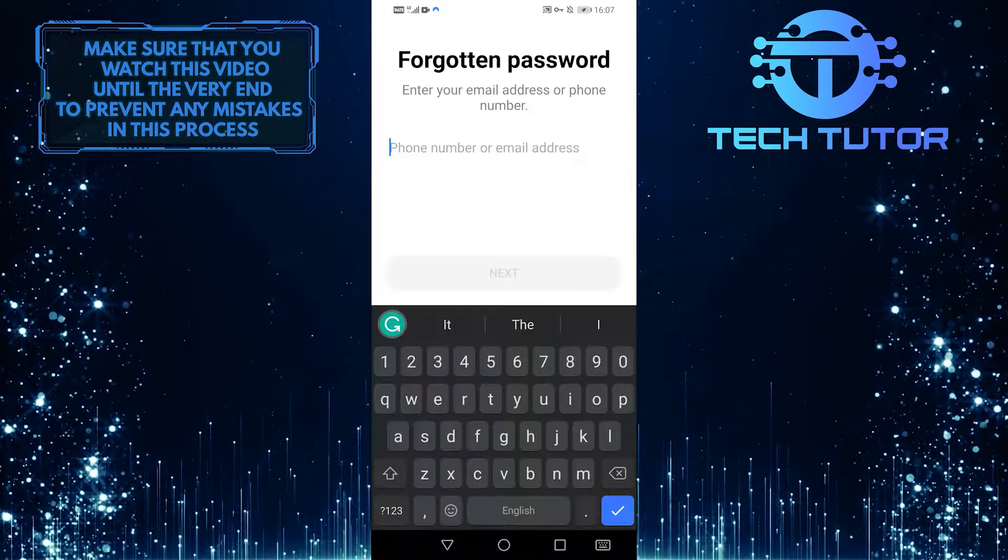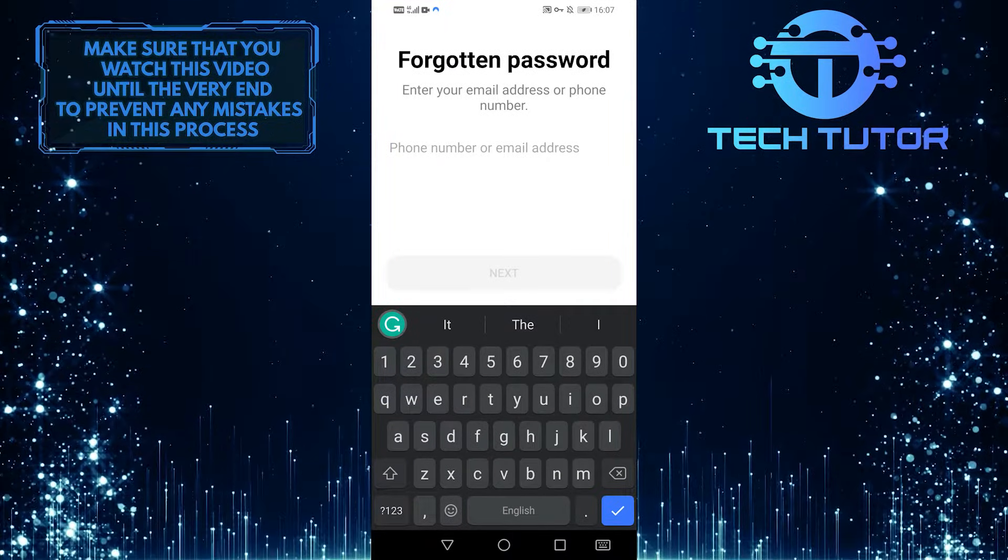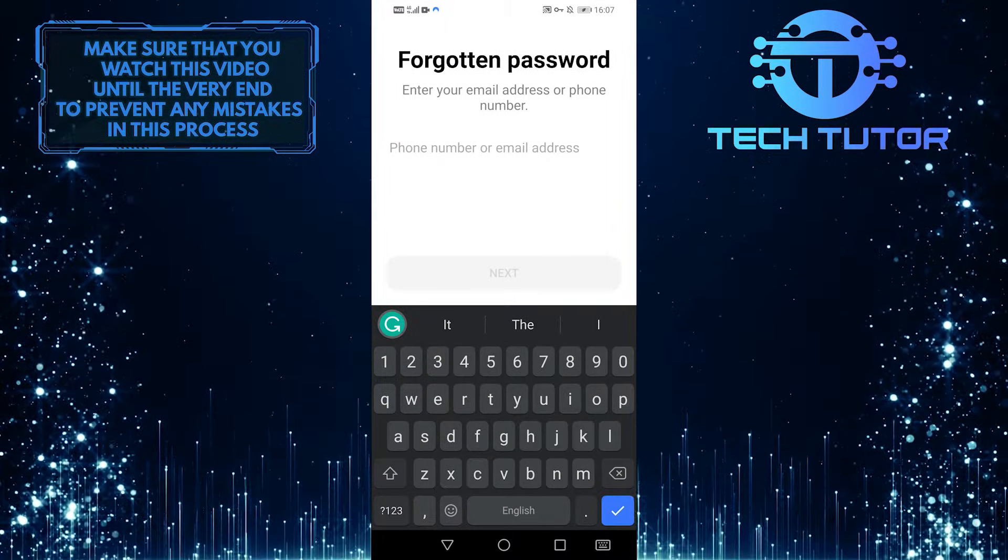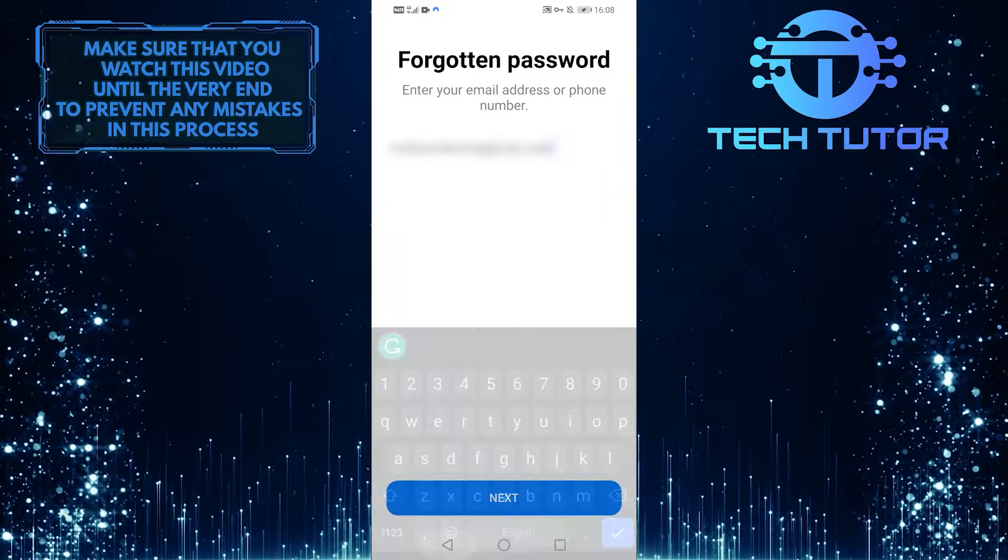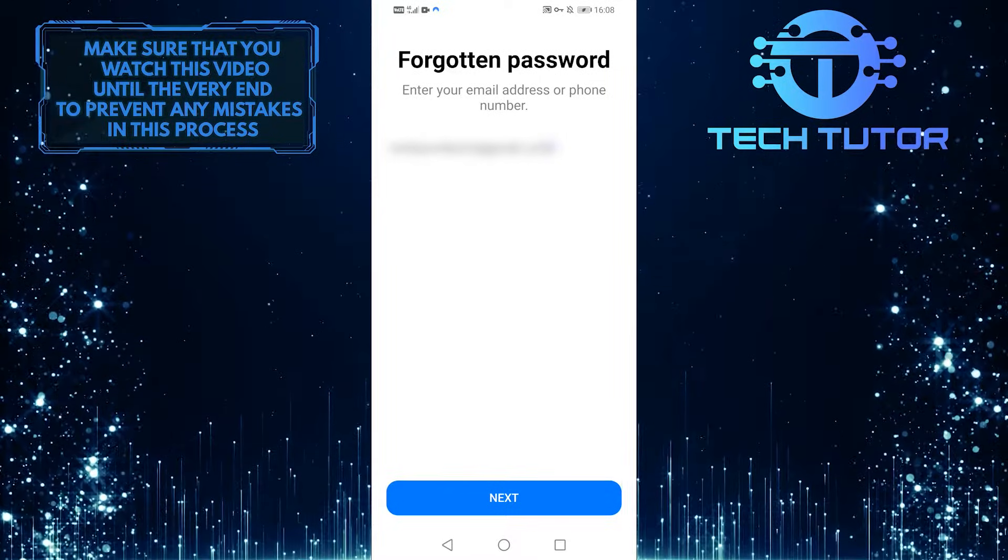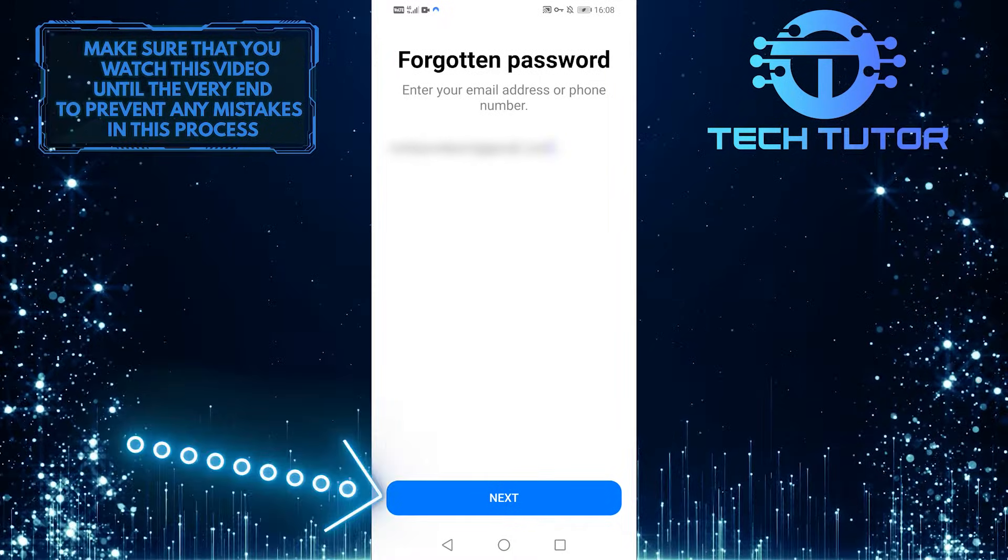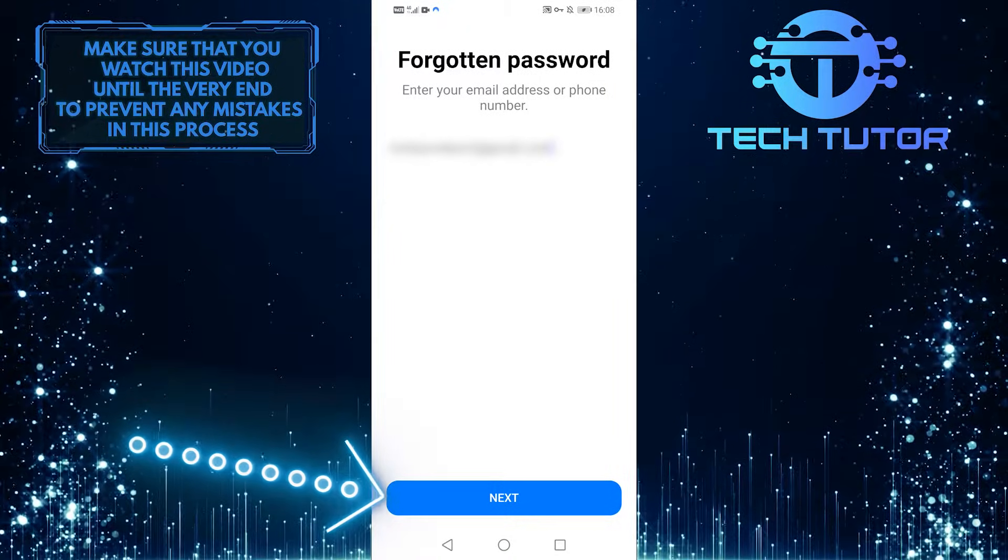After you tap on that, type in your phone number or email that is linked to your Messenger account. I'm simply going to type in my email and then tap next.